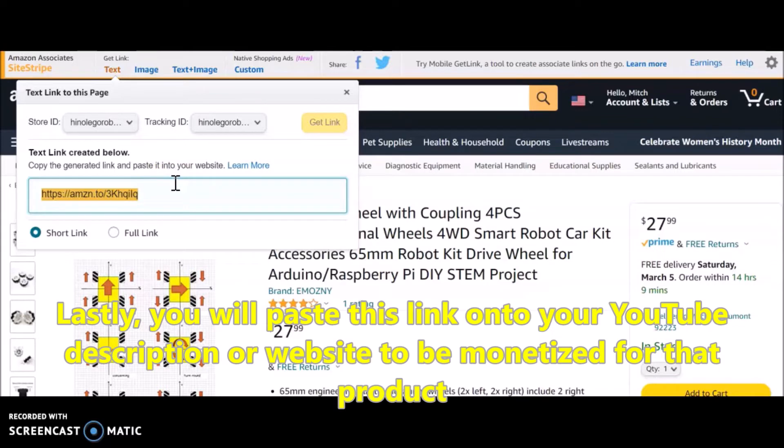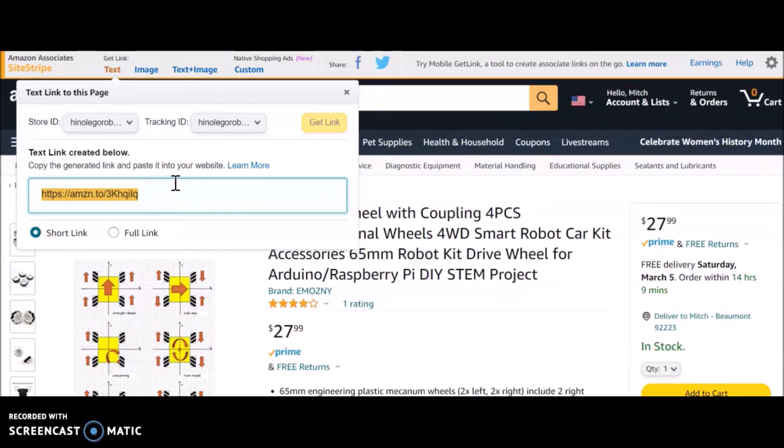Now if people click or they actually purchase something, you can still get your same monetization like you were getting before.